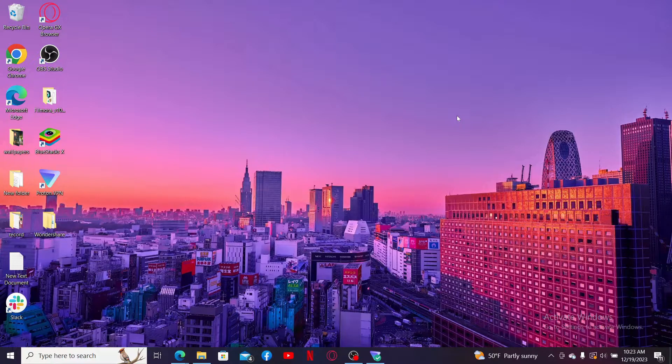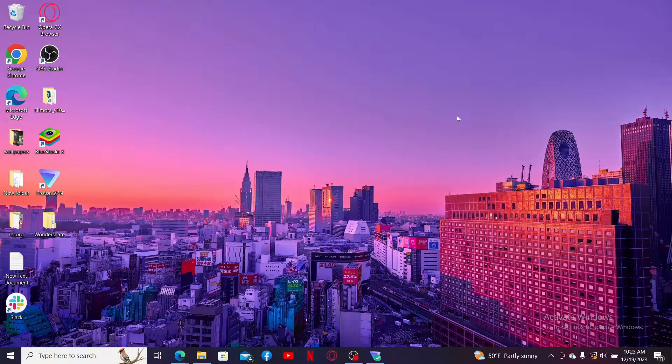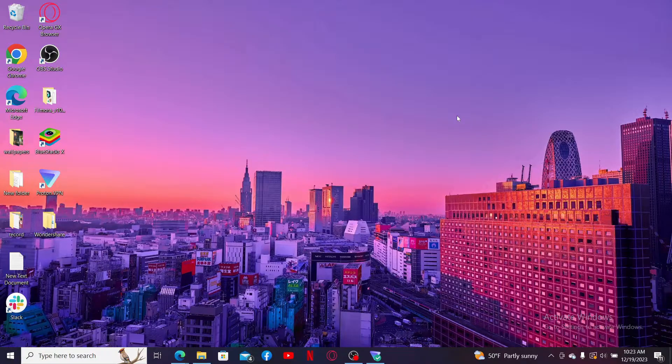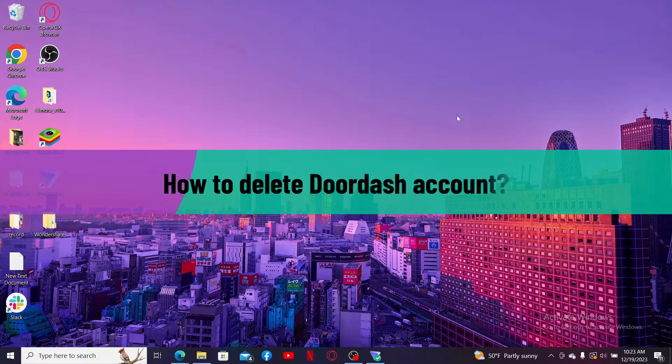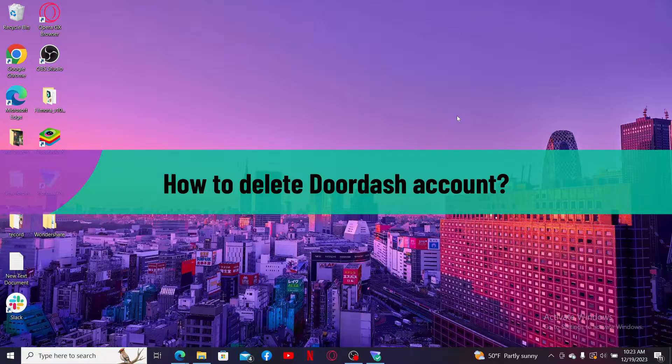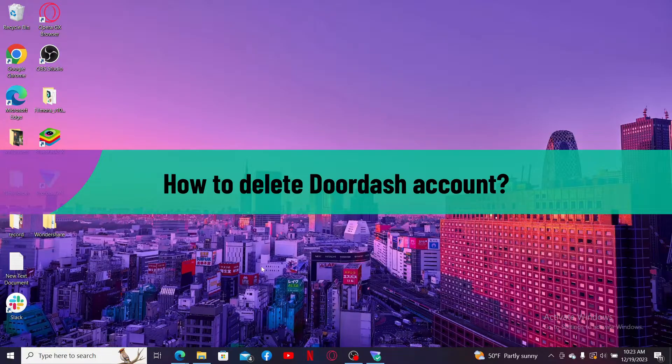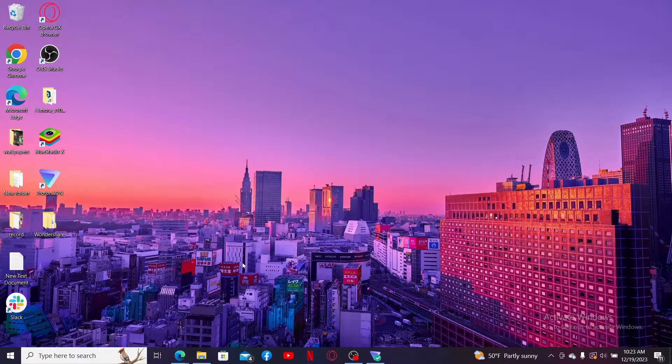Hi everyone, welcome back to another video from Webtech Tutorial. In today's video I'm going to be showing you how to delete your DoorDash account. So without further ado, let's get straight into the video.